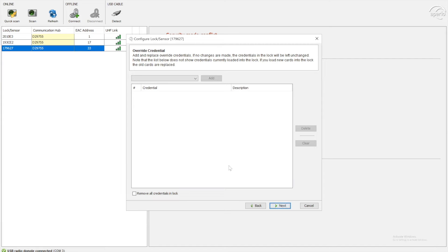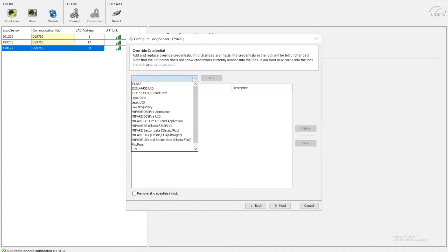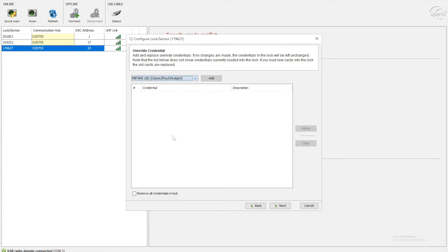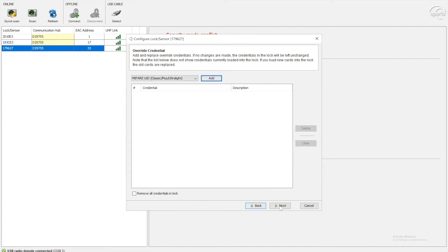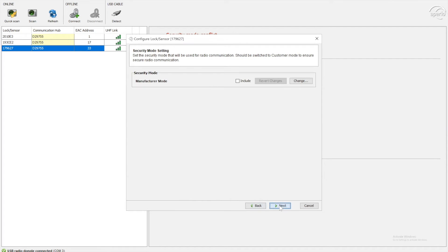This is quite important because if the lock loses communication with the hub or the hub loses communication with a controller, we can ensure that someone can still access the room in an emergency. So I would recommend add your credentials in here. For instance, MIFARE, I might just add one of our MIFARE classic UIDs. I click add, I can then type in the card number in the hexadecimal format. They're highly recommended to do this.